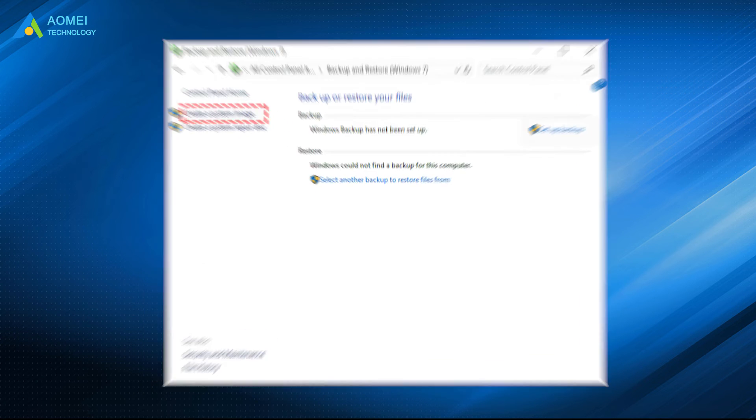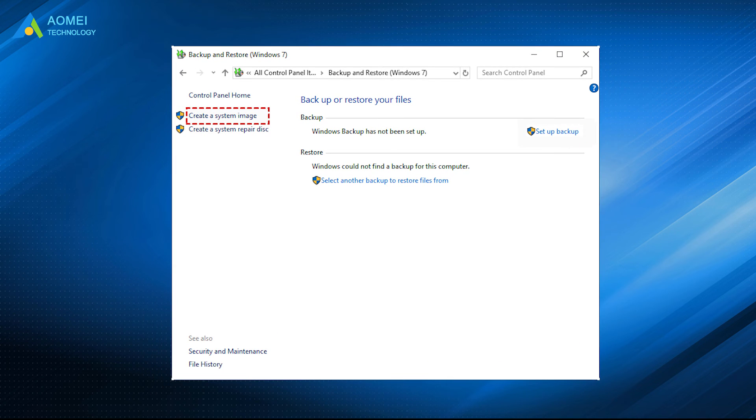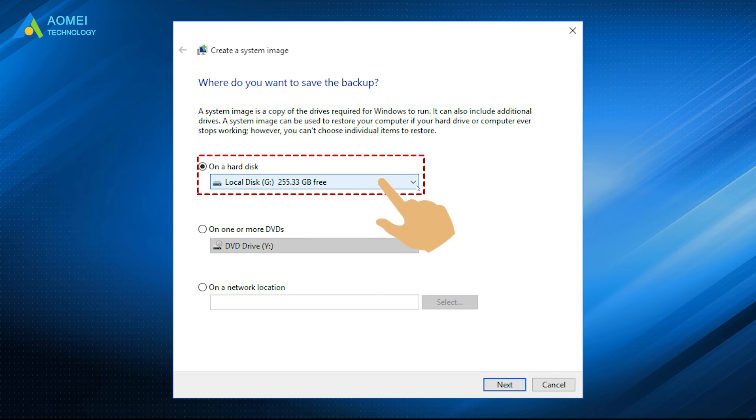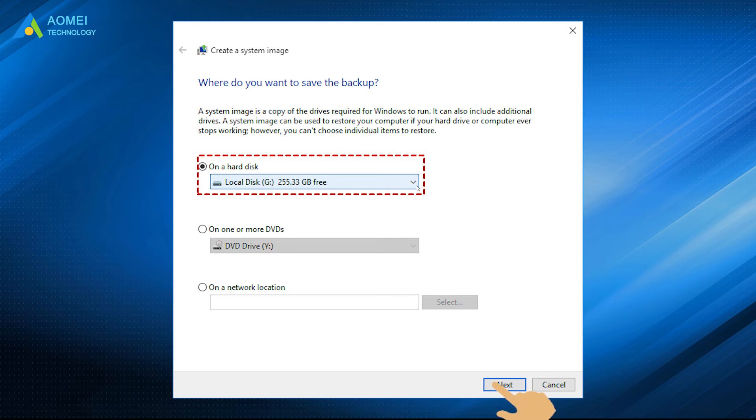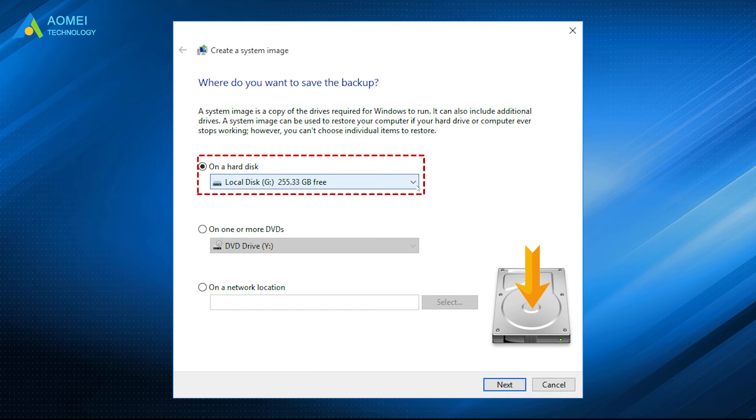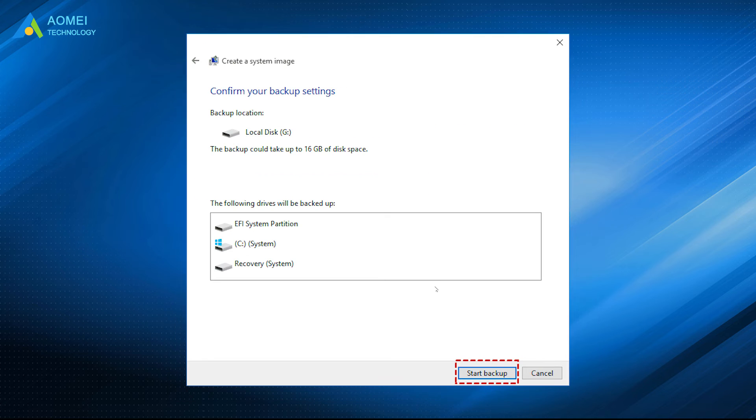In the pop-up window, click the Create a System Image option from the left pane. Choose a location to save your system image and then click Next. If you choose to save the system image on a hard drive, the disk must be formatted as NTFS. Confirm your settings and then click Start Backup.